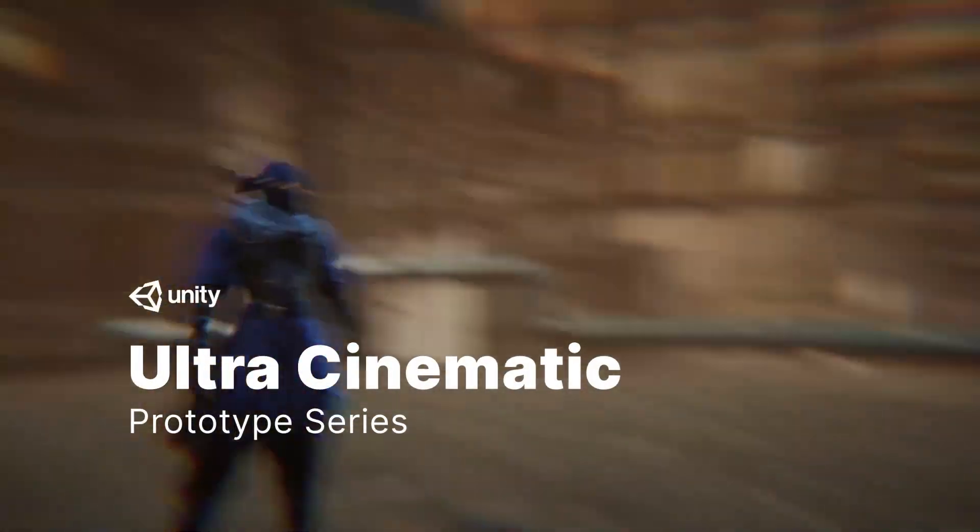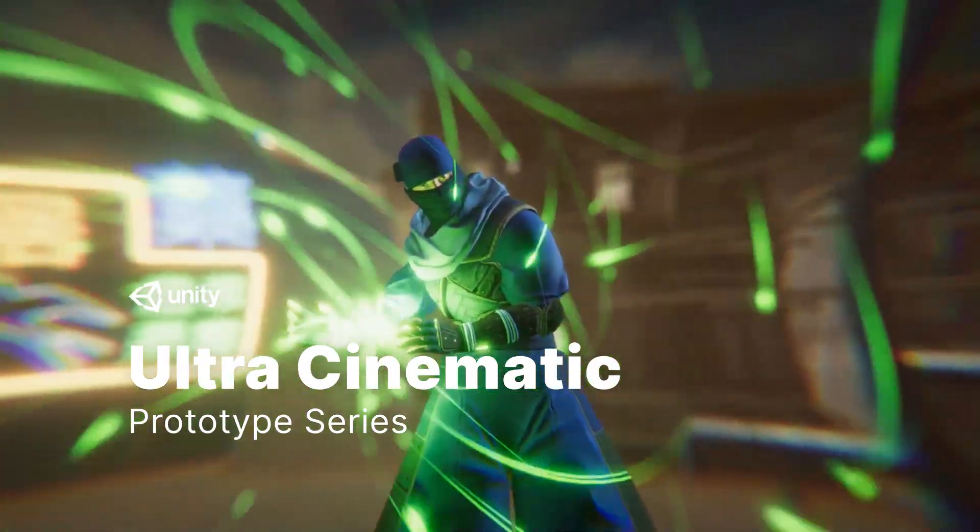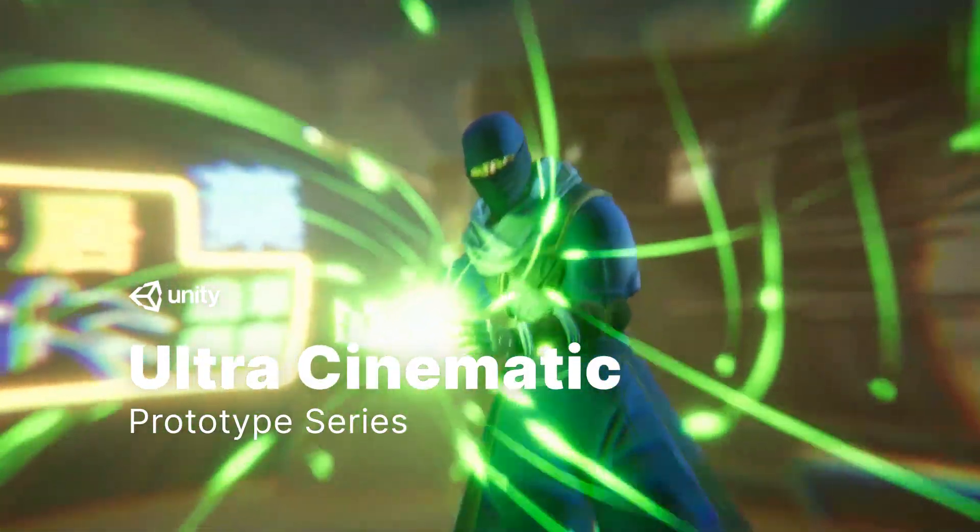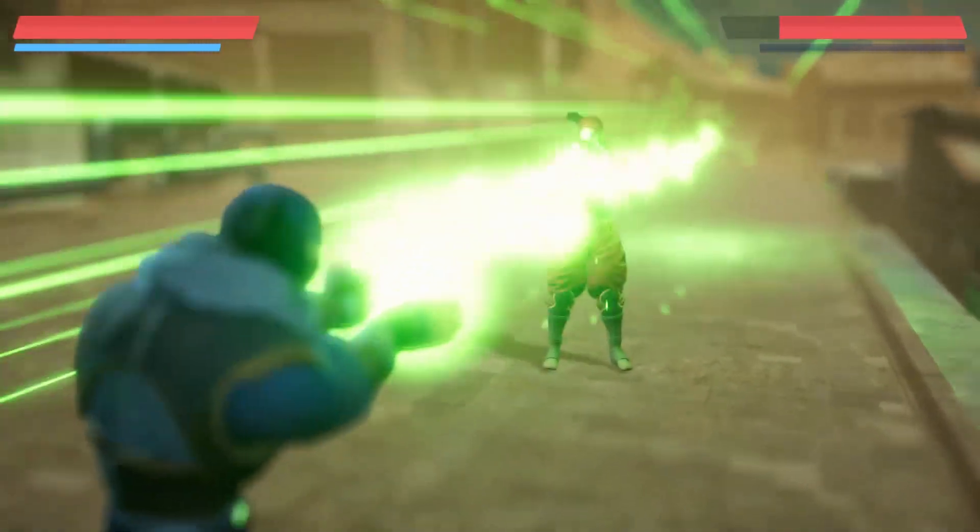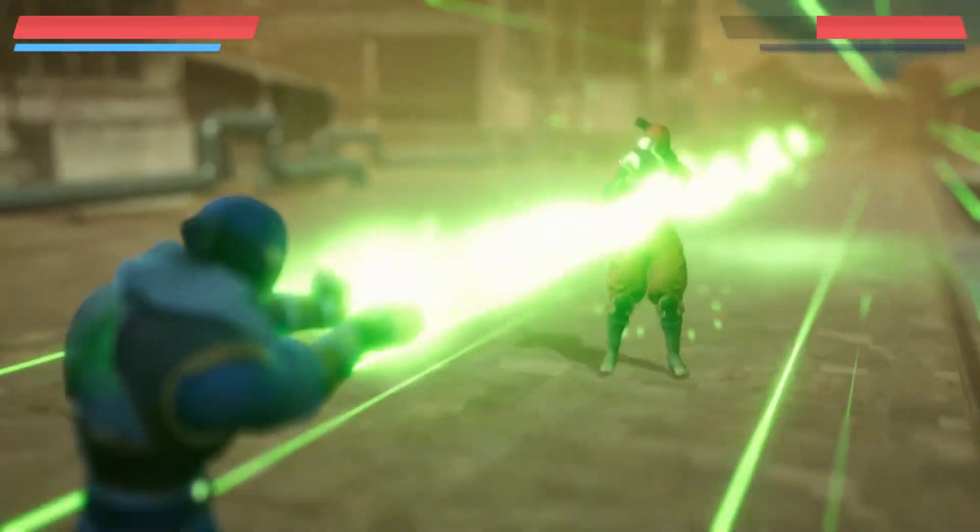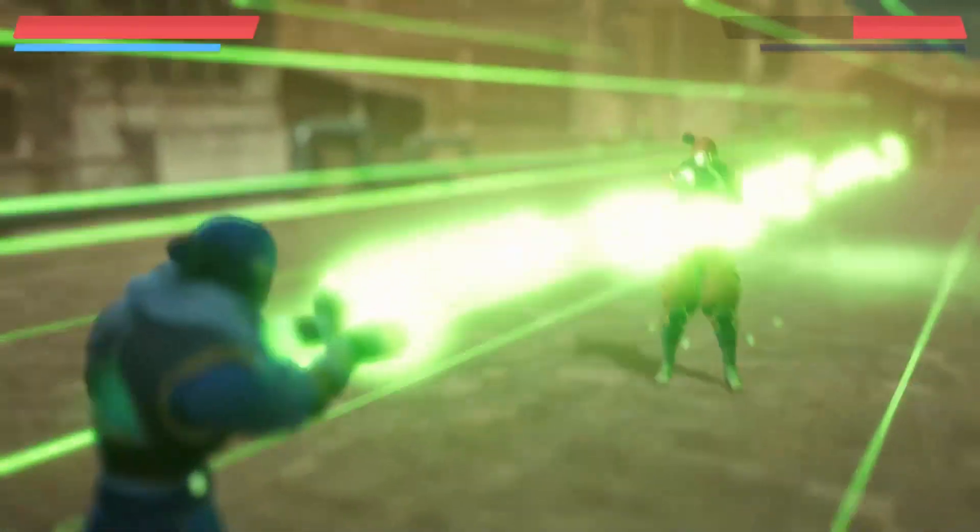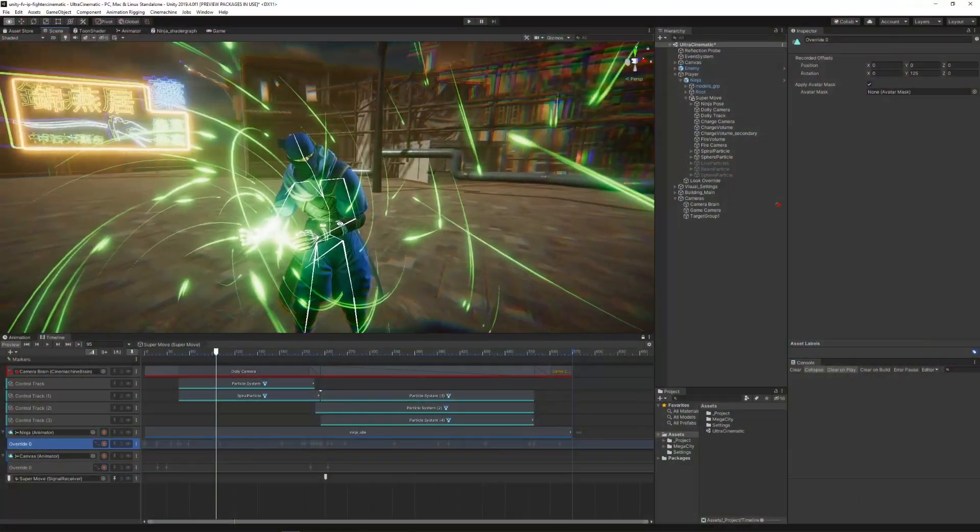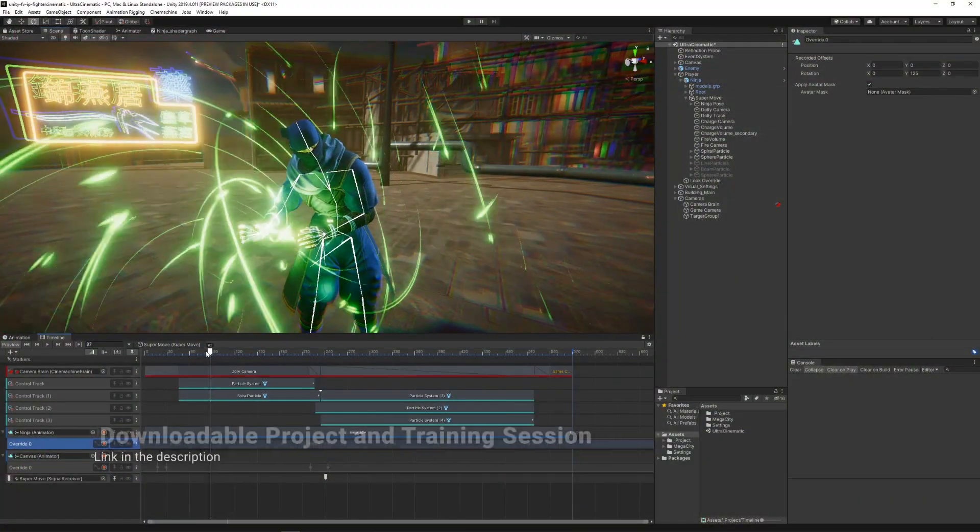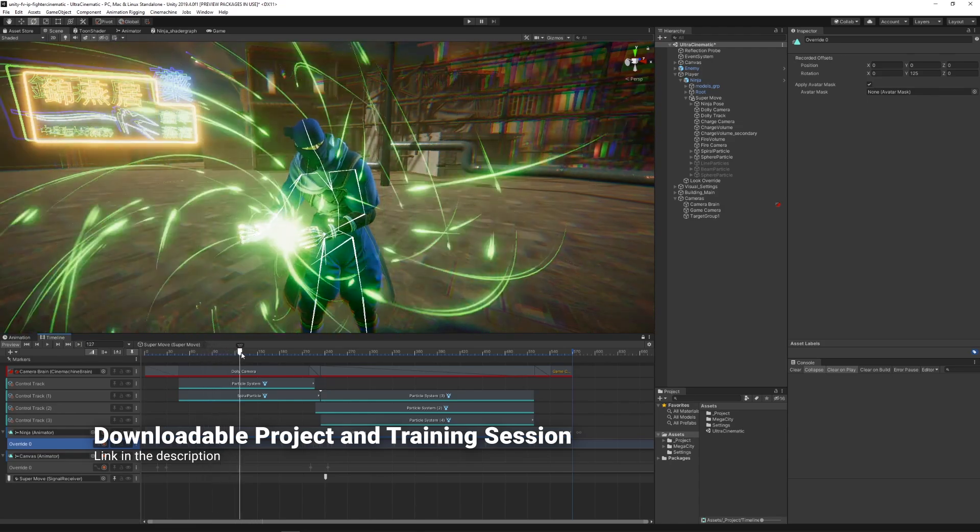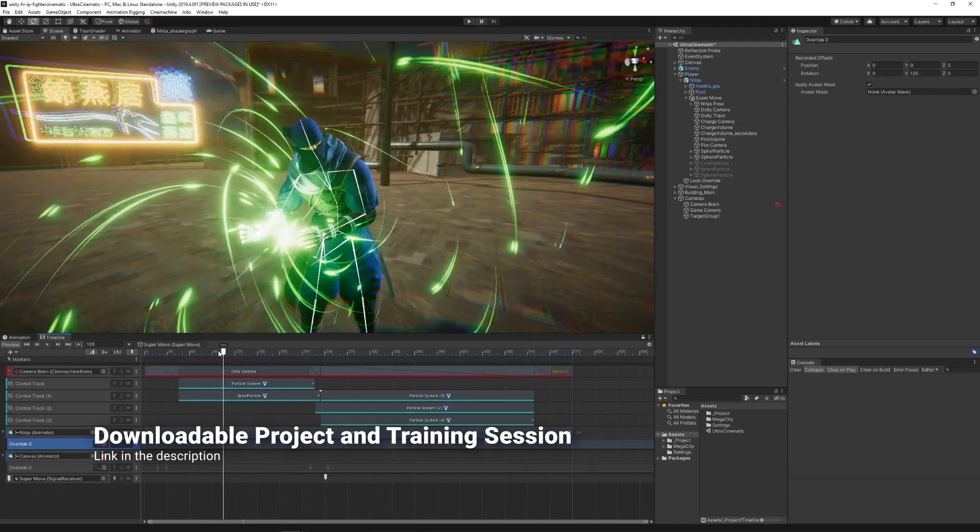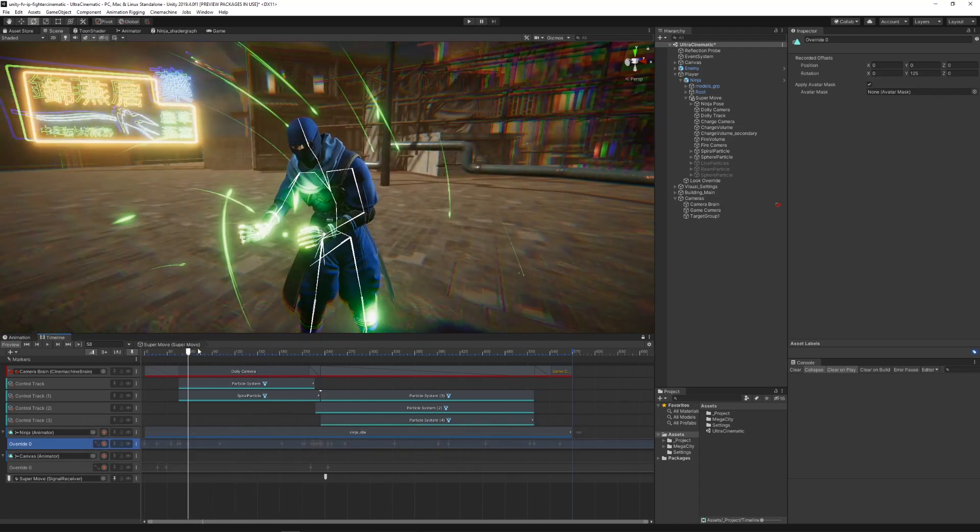Welcome to the Prototype Series, a group of videos in which we'll explore creating small projects combining different Unity features. In this episode, we'll give you an overview on how we created the cinematic for a special attack like some popular fighting games.